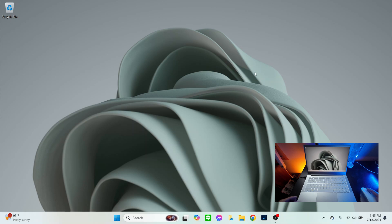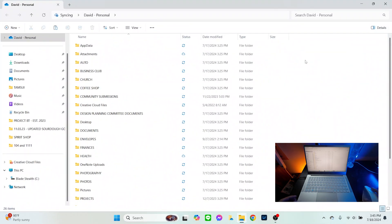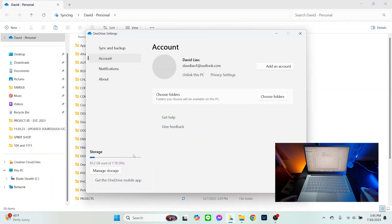The first thing you're going to want to do to unlink OneDrive from your computer is to go down to your OneDrive folder and open it. Then go to the left side of File Explorer, right-click on the OneDrive option from the pane on the left. When the pop-up window appears, go down to OneDrive and select Settings.